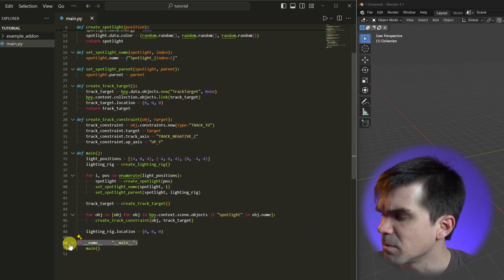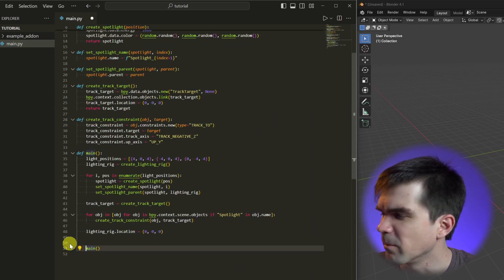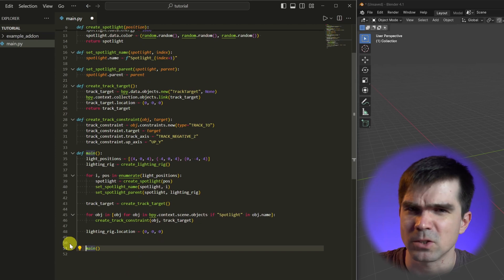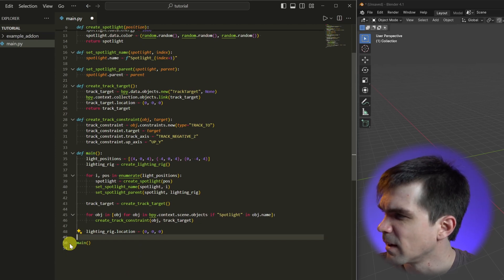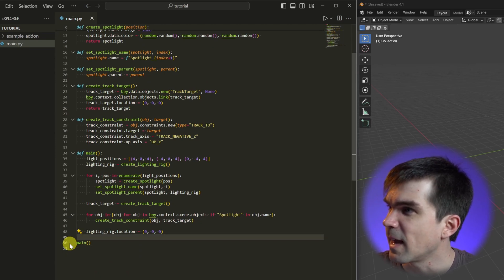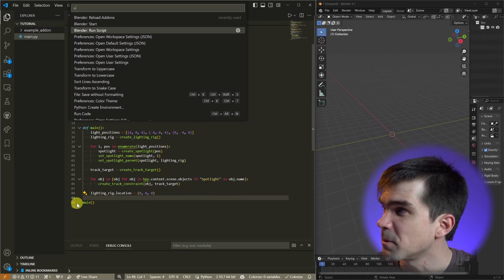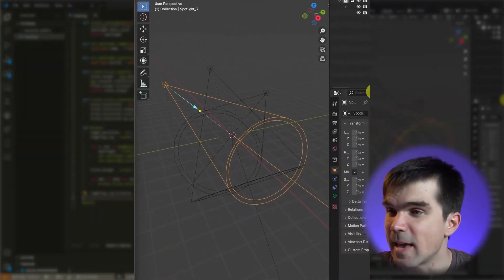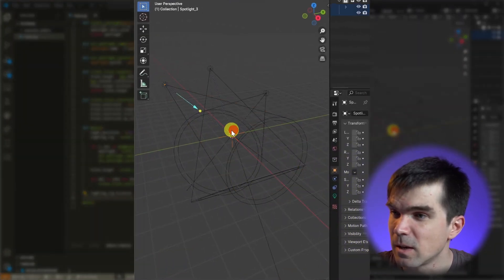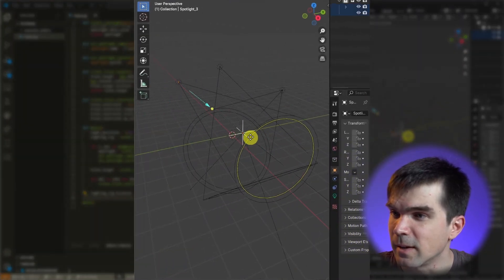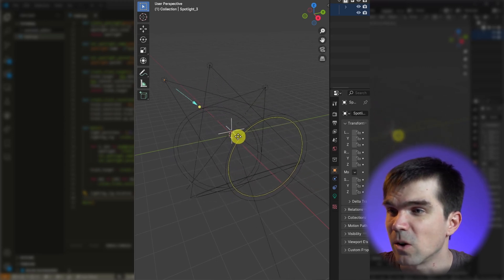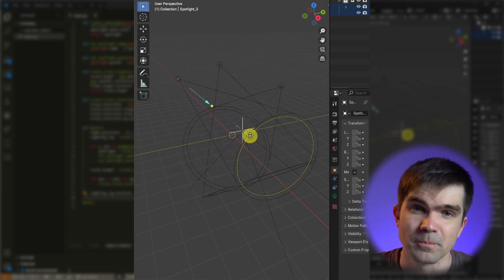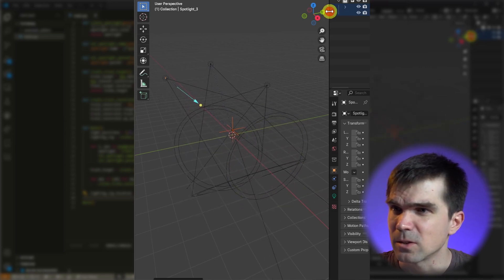I'm going to actually remove this part because the Blender Development extension that I'm using doesn't support that. I'm going to save that and let's go ahead and run the script.